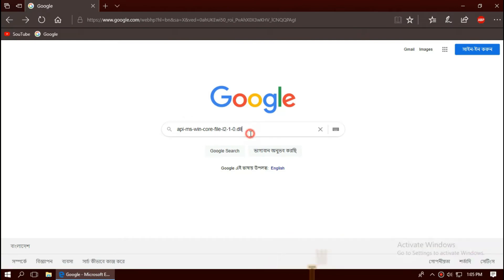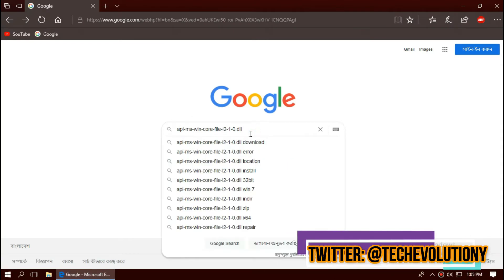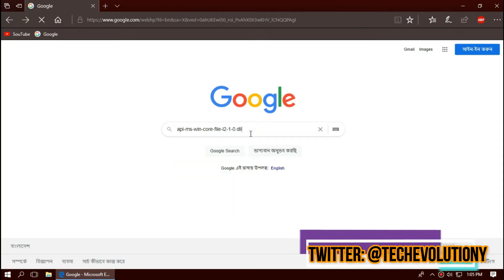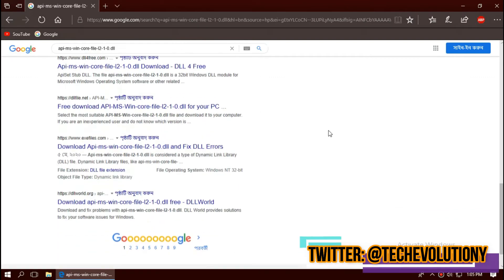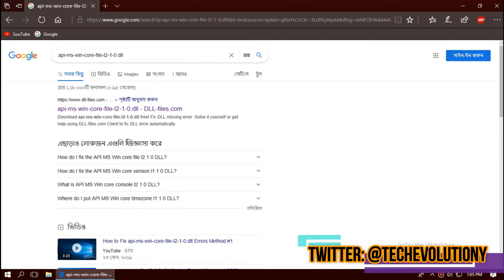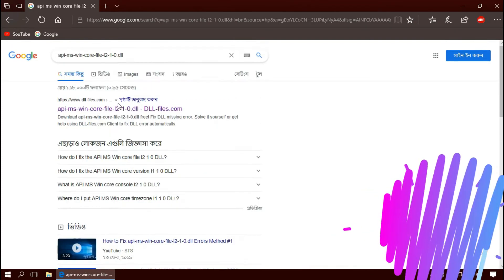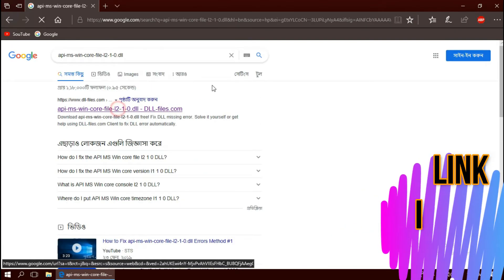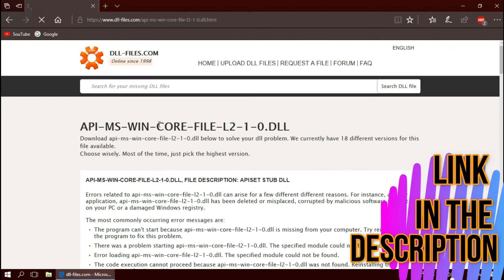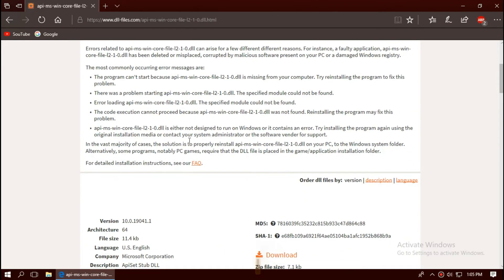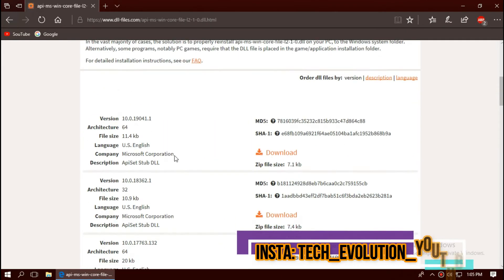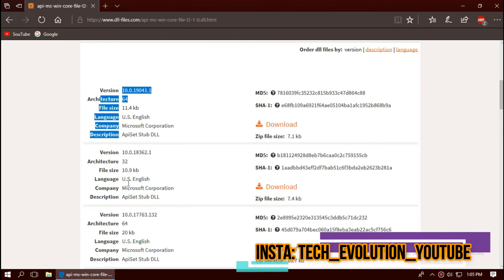You can see a few results. I'm choosing the first one. This is not sponsored, but I'll put the link in the description. You can see the download options based on your architecture.